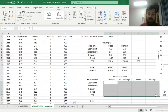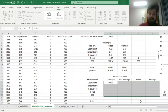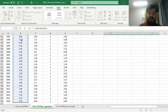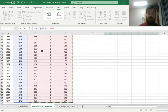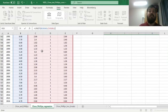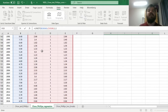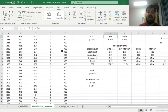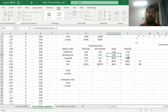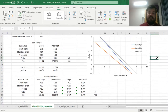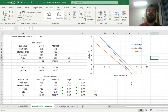We select a 5×4 array and apply Linest with unemployment as the dependent variable and three explanatory variables: the dummy variable, inflation, and their interaction. We include the constant — the natural rate of unemployment before the structural shift — and set stats to 1 to get standard errors, R-squared, and degrees of freedom. Enforcing with Shift-Ctrl-Enter gives our Linest output, and the graph shows the post-gold standard Phillips curve consistent with the previous video.